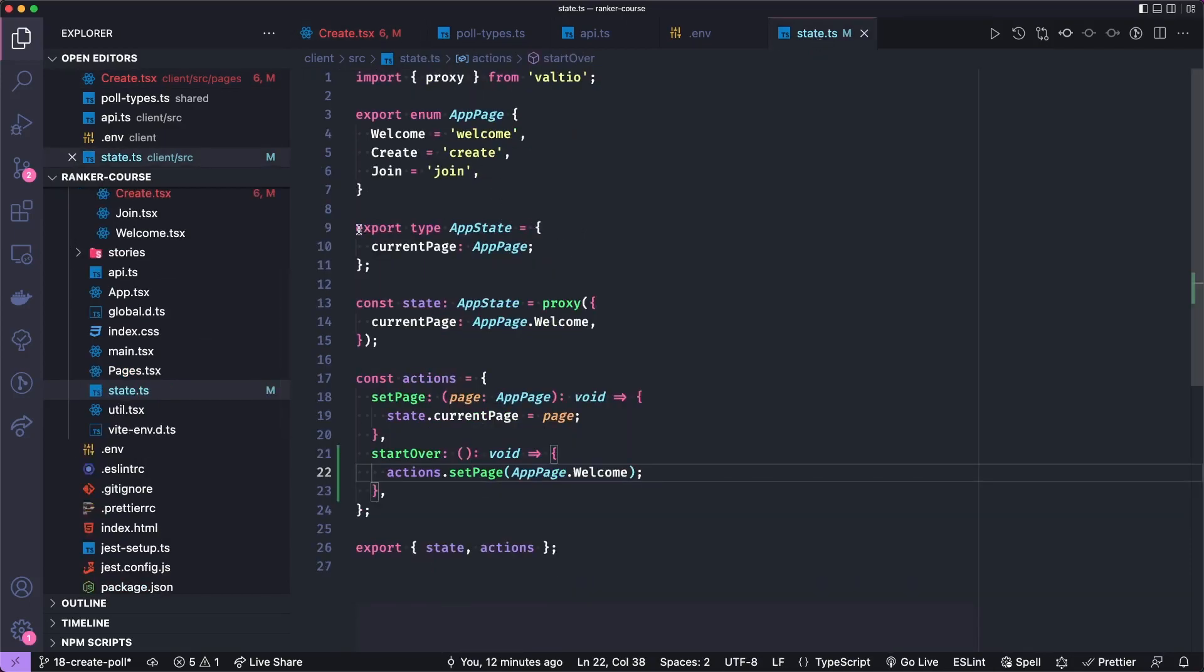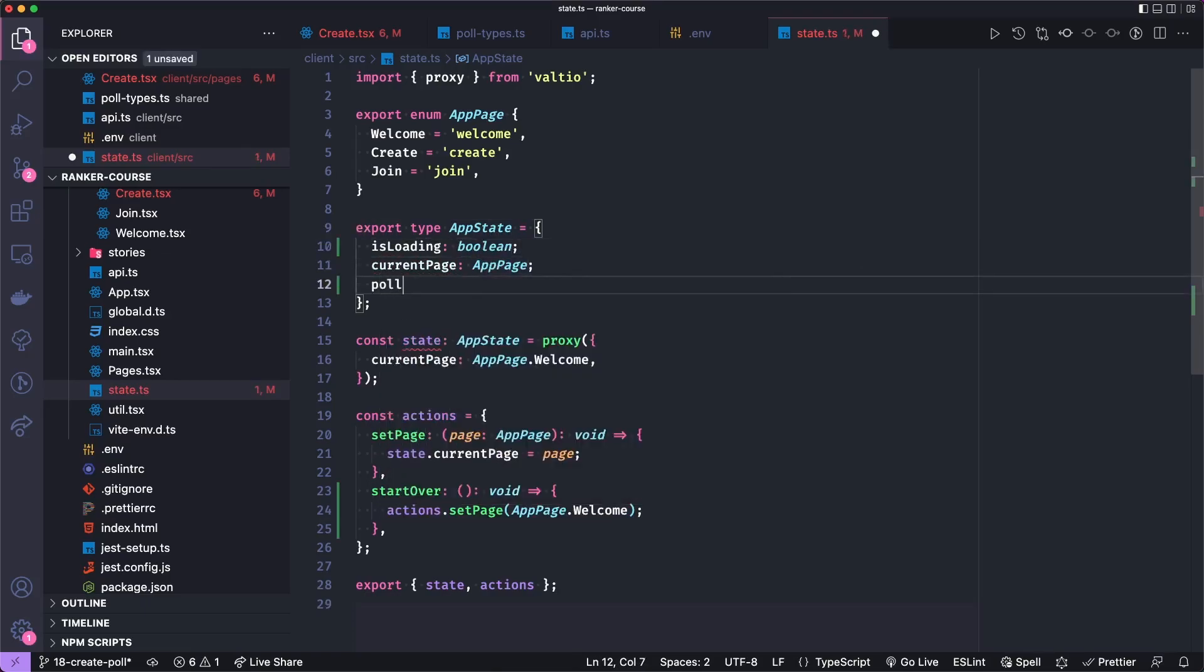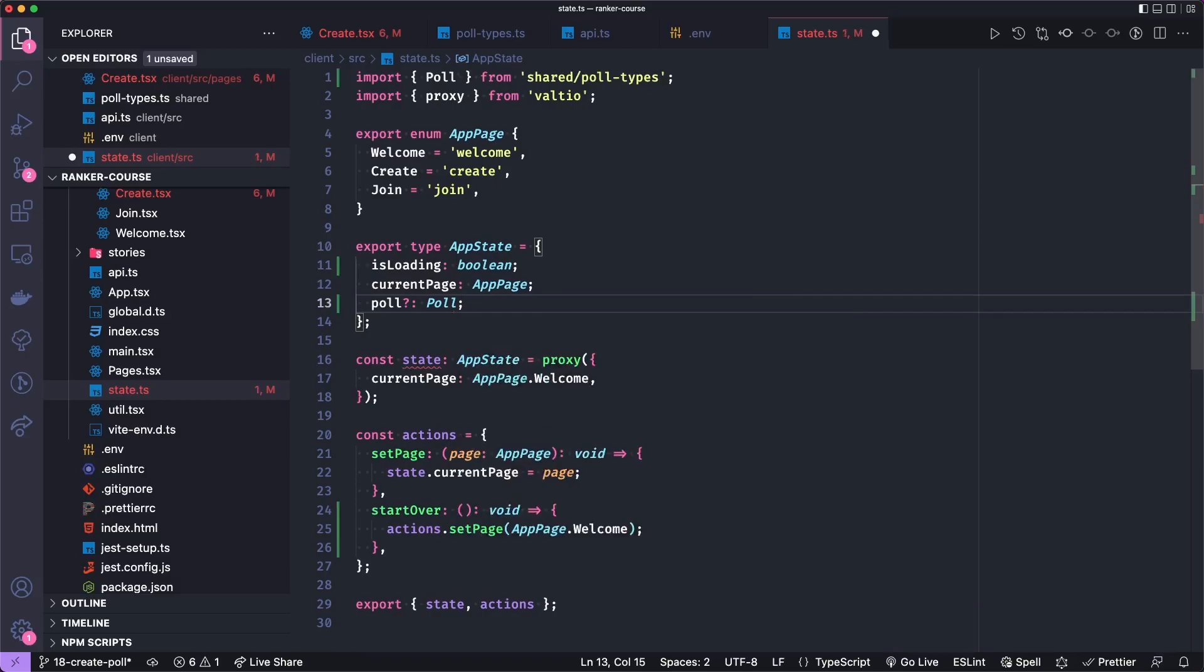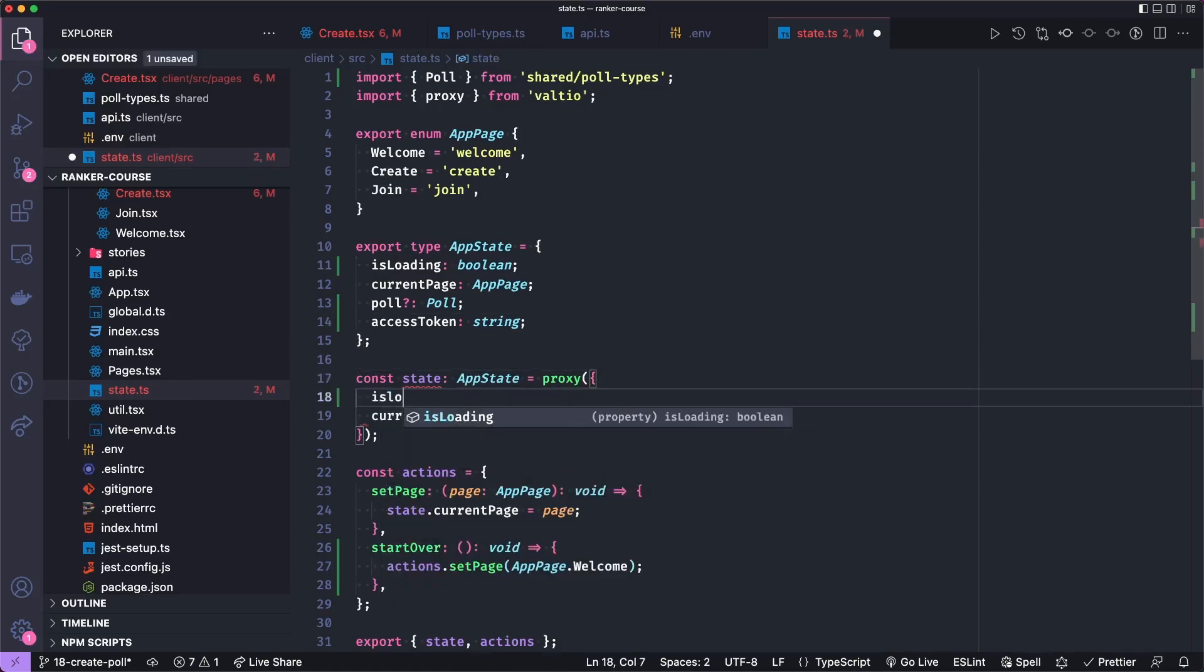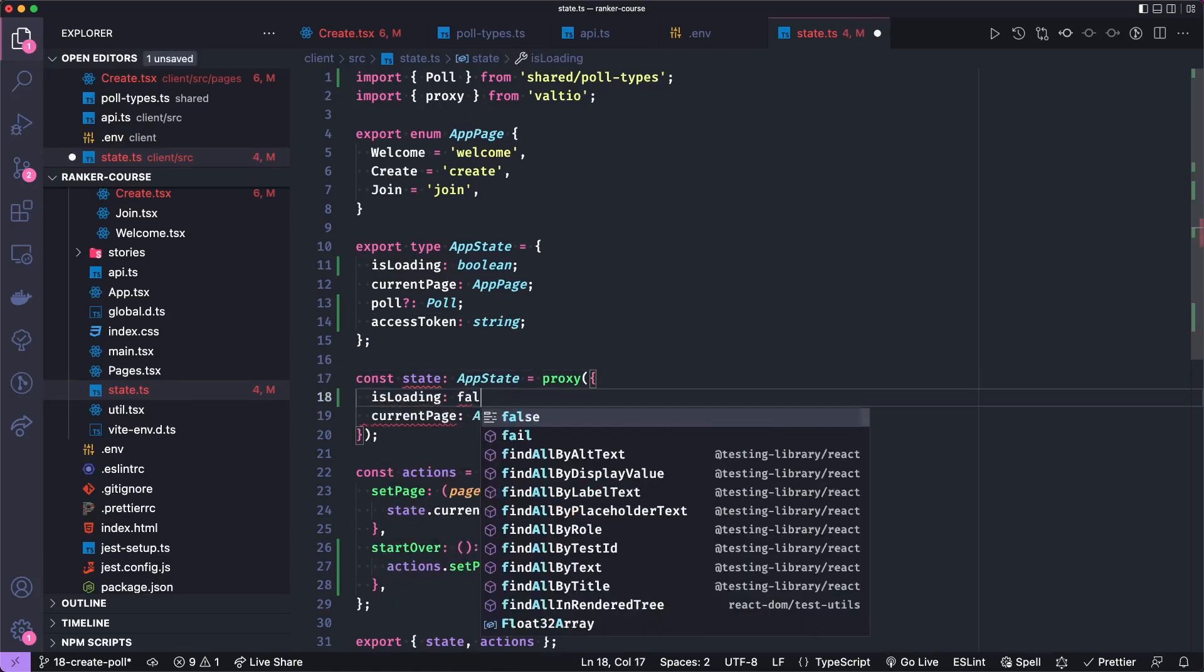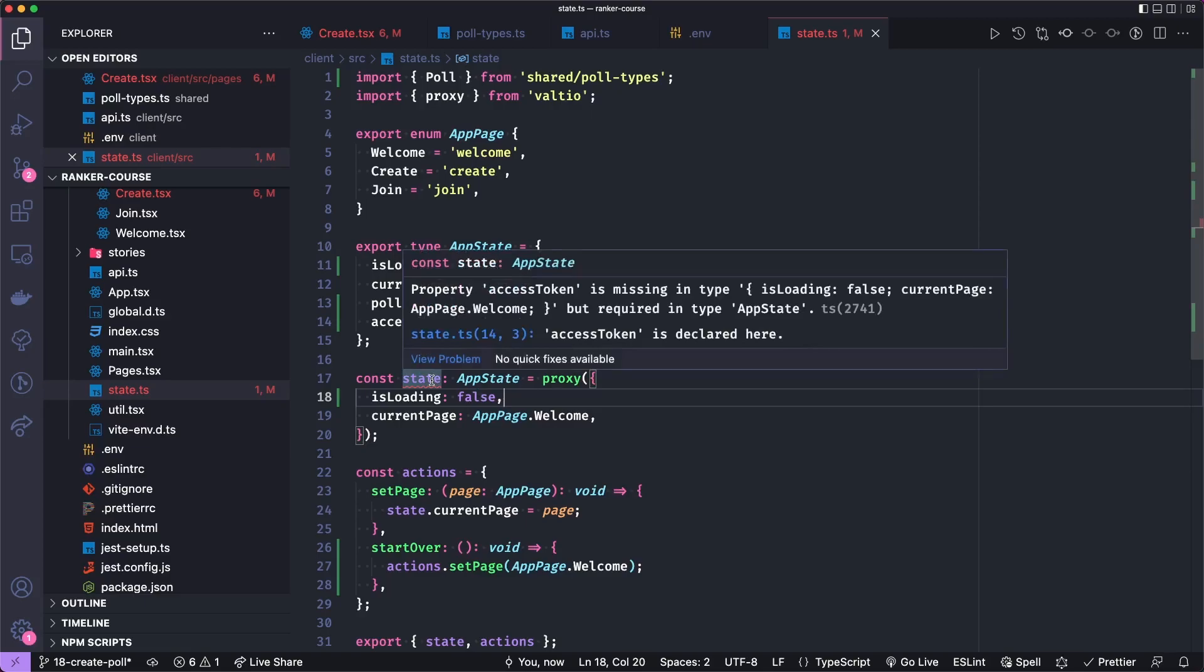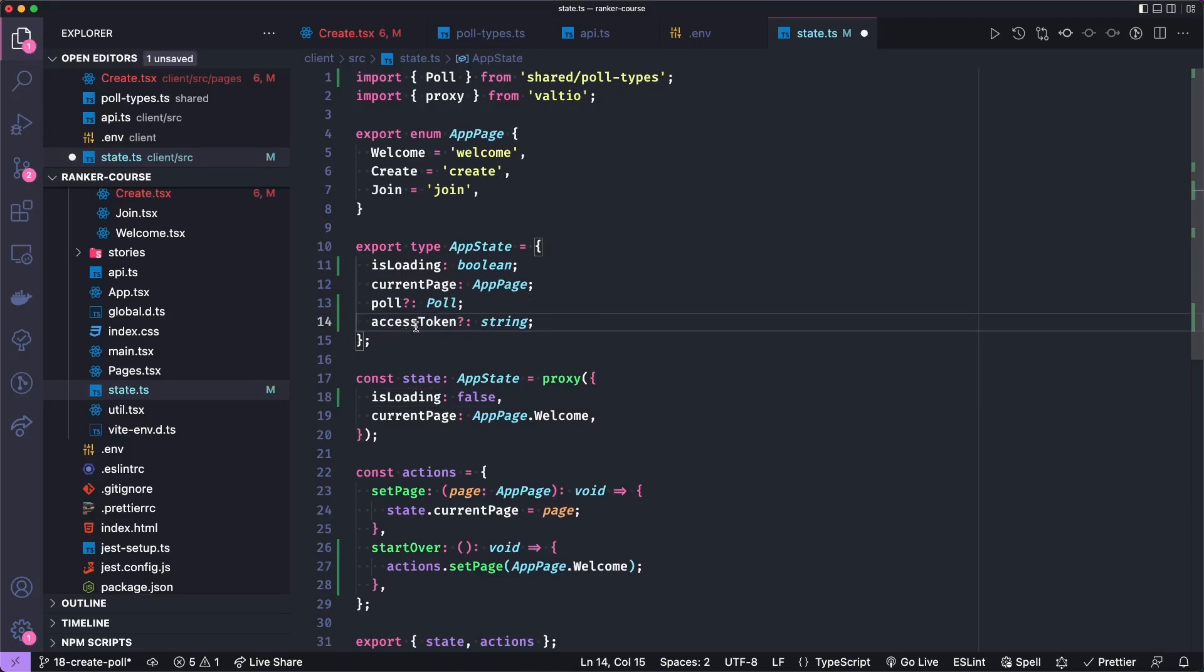So let's go to our poll state. We need to add a couple of types to our actual app state. The first is we'll add an is loading boolean. Then we'll add a poll which will be initially undefined, so I have a question mark here. And we import the poll from shared poll types. And then the access token is just a string. For the initial state, we have the current page, but I also want to set an initial is loading state to false. The access token will also initially be undefined.